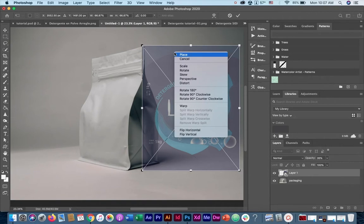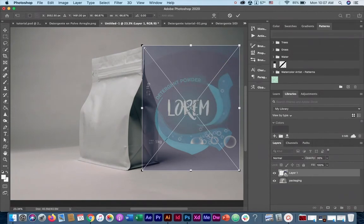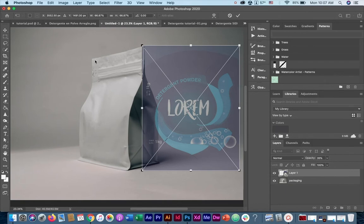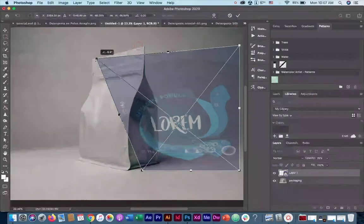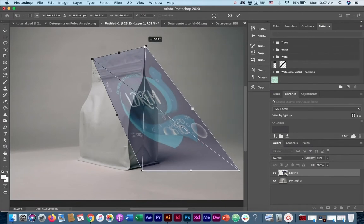To do that, we're going to right click on it and select distort. Now what we're going to do is make sure that all four corners of our image match all four corners of the packaging. So we move it into the corners.